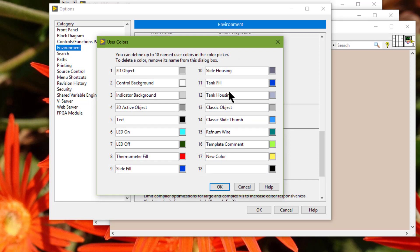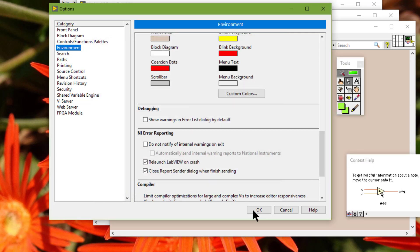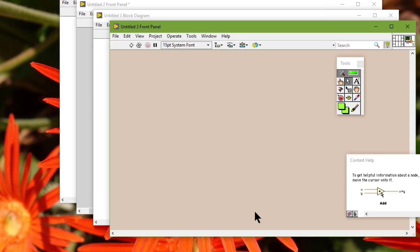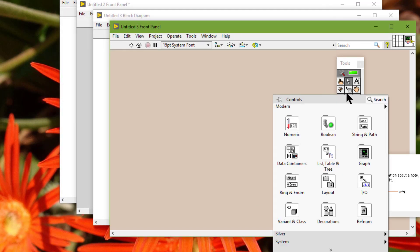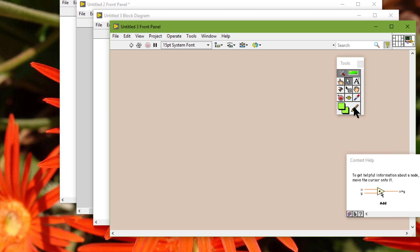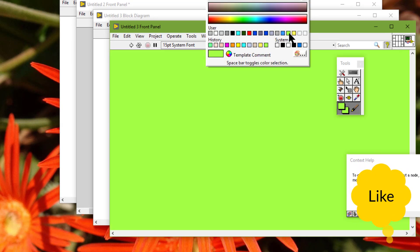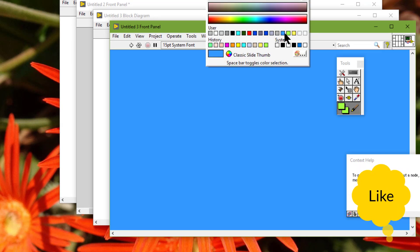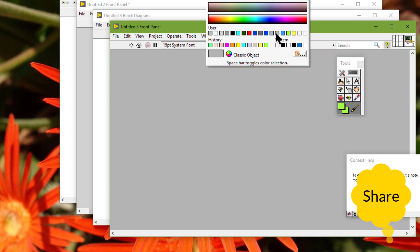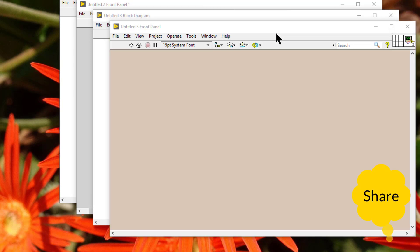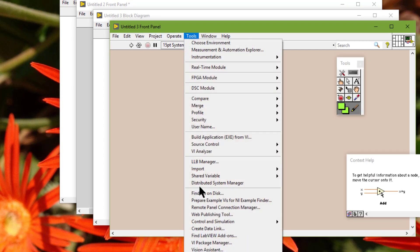To remove a user-defined color from the color picker, we can delete the color name. For example, let's remove Ref Num Wire. If we now right-click with the brush tool, there is no Ref Num Wire option in the color picker.